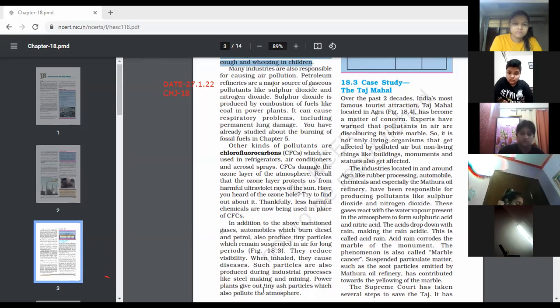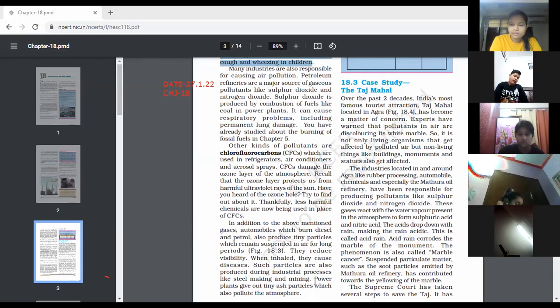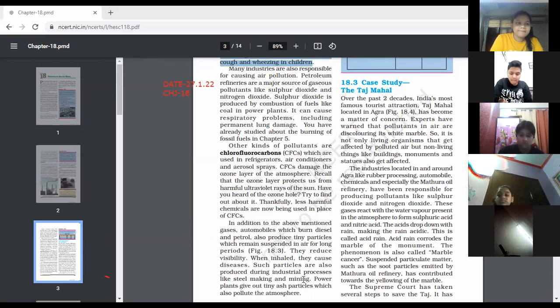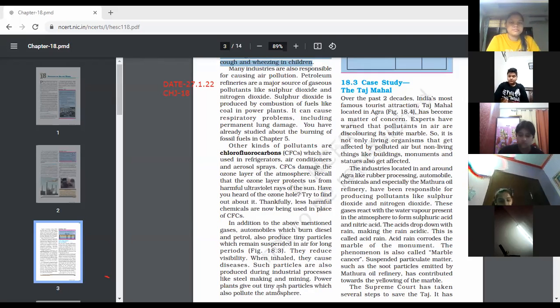These are the causes: steelmaking, mining, and other industrial processes are necessary but cause much pollution in the air. Tiny particles are released and remain suspended in air, causing reduced visibility — especially smog in the morning. This was about the sources and effects of air pollutants.